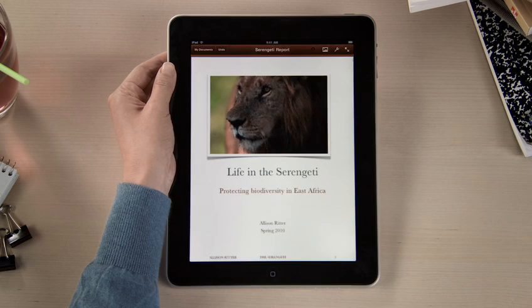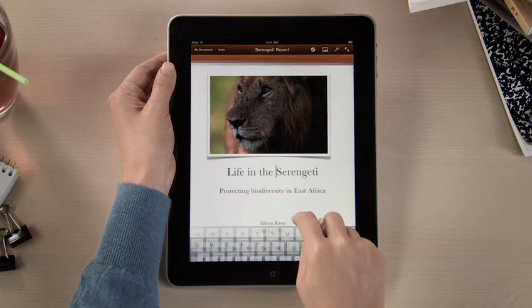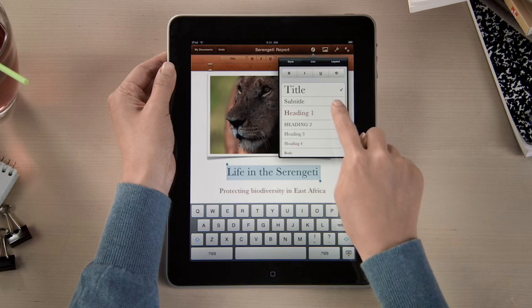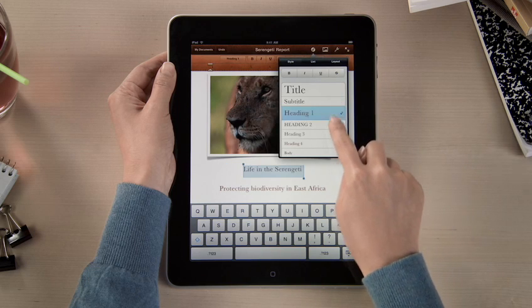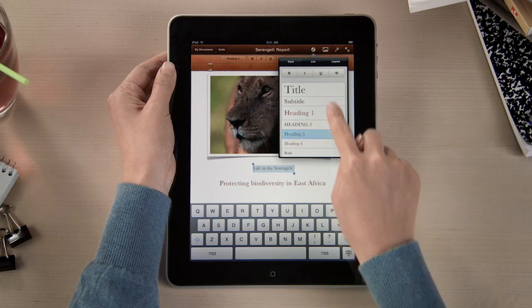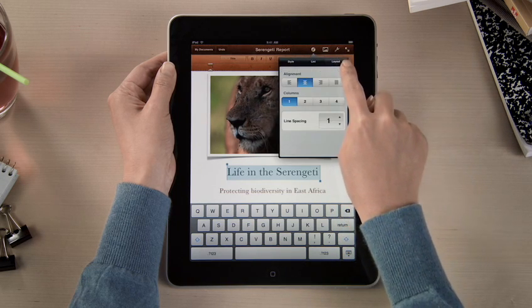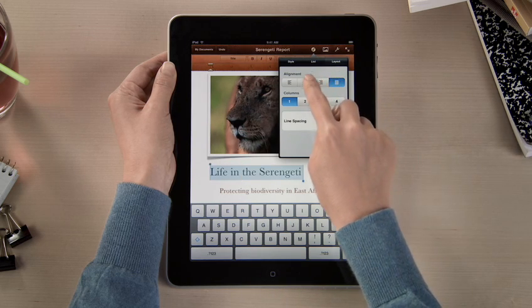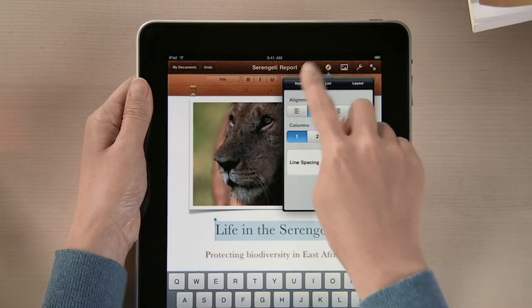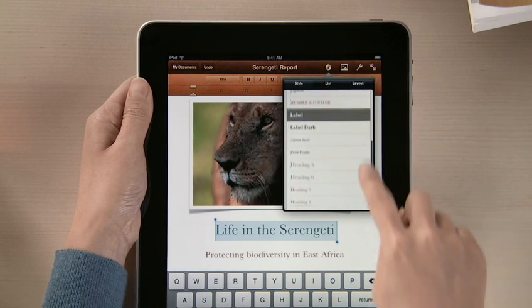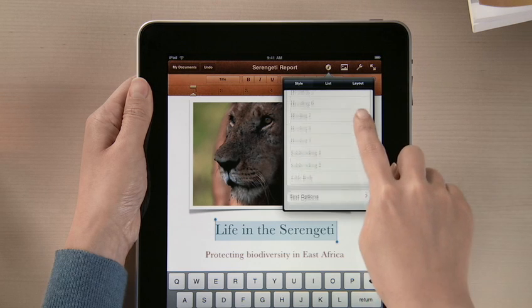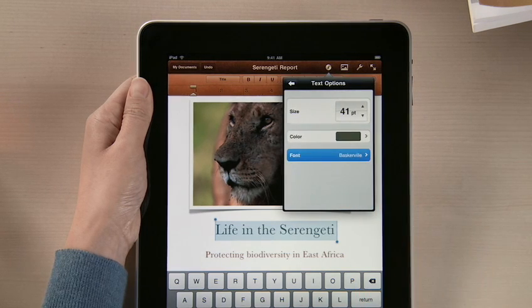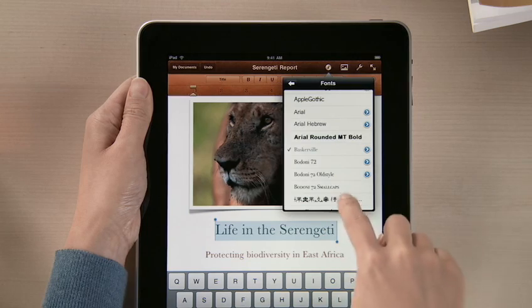Open a document and you'll see that Pages is much more than a basic word processor. You've got lots of formatting options. Select new styles to instantly update the look of different parts of your document, and change text formats and alignment. And for even more control, use the text options to adjust size, color, and try out different fonts.